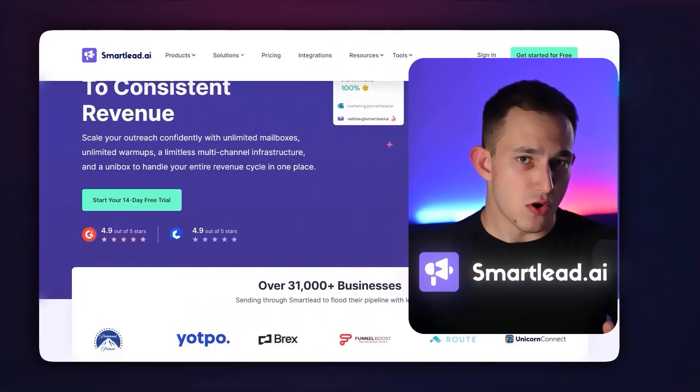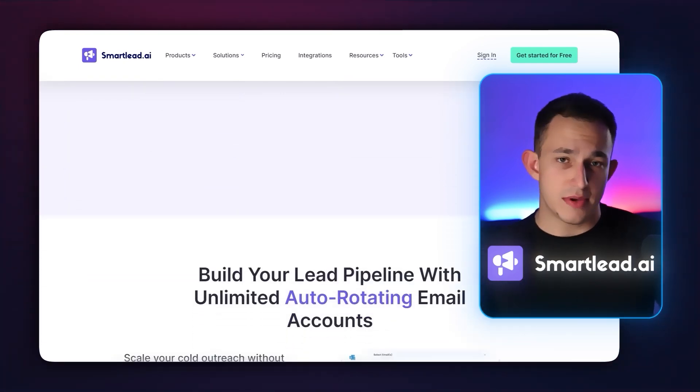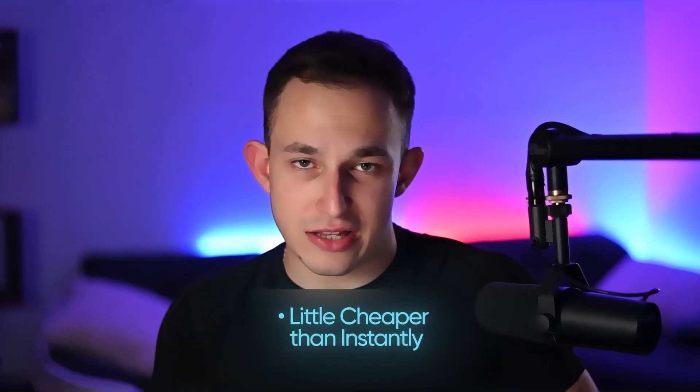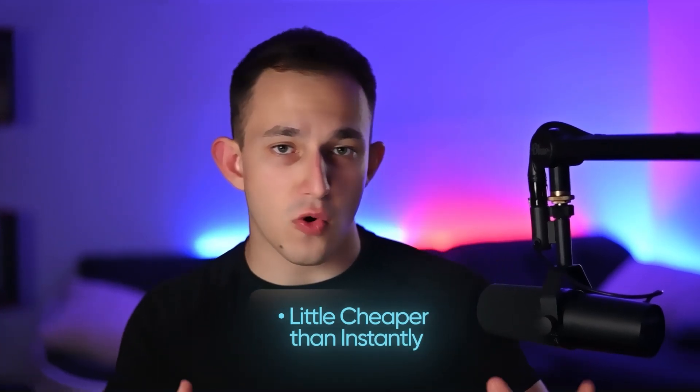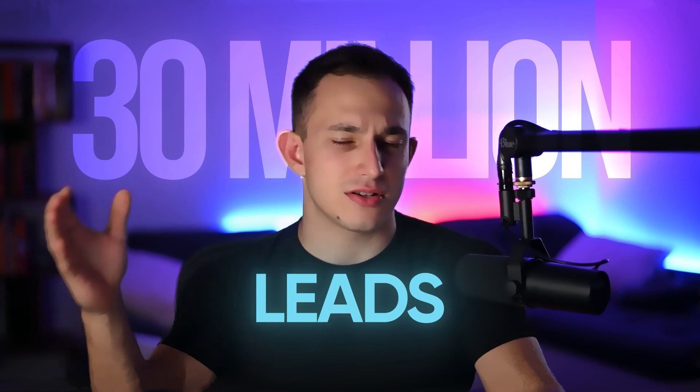Now let's talk about Smartlead. Smartlead is probably the second most popular cold email sending tool on the market and one of the tools we primarily use at our lead generation firm. Pricing is very important — Smartlead is a little bit cheaper than Instantly if you're getting started on a small scale, even if you just have an agency without that many clients. But where Smartlead really starts to stand out is when you scale. Instantly just isn't the best platform for scaling cold emails, whereas Smartlead is very friendly for scaling, giving you a ton of plan options — everything from 90K leads all the way to 30 million or so.